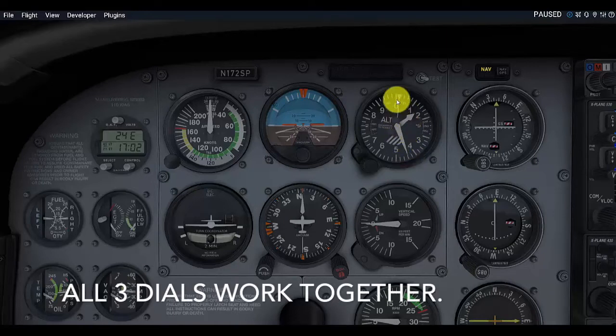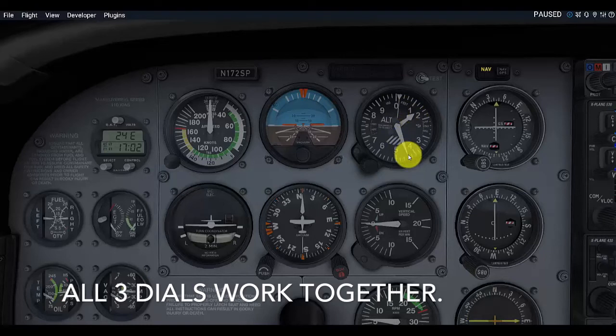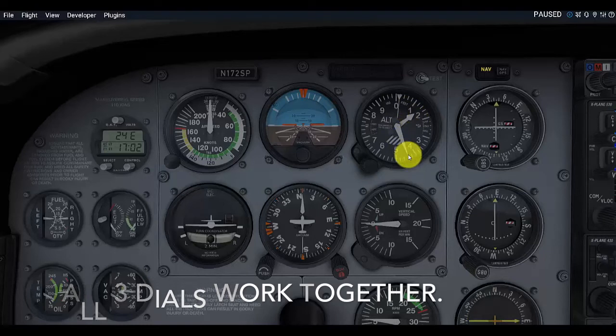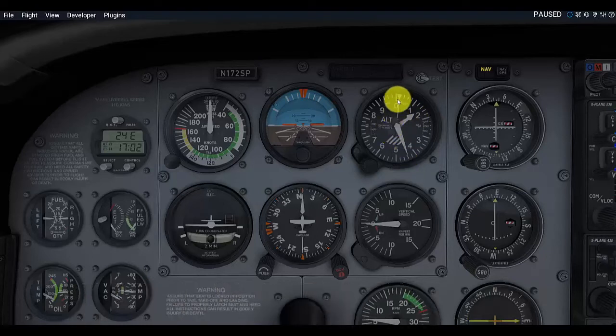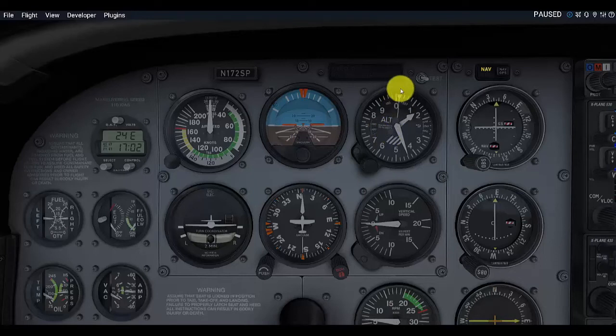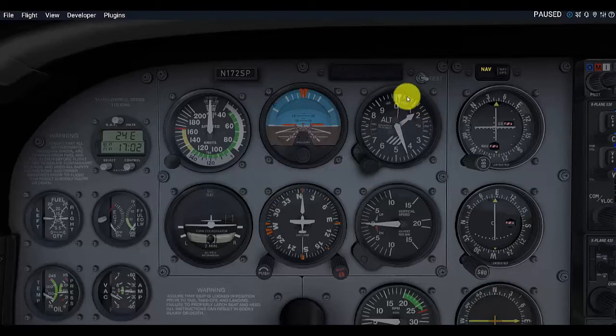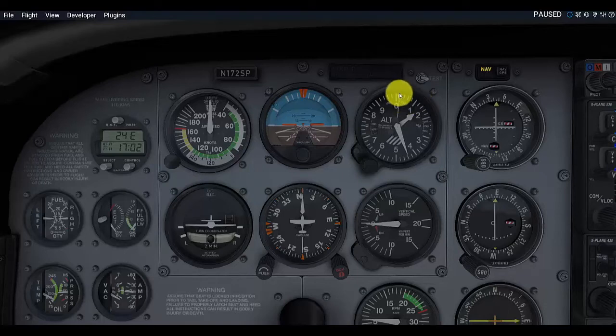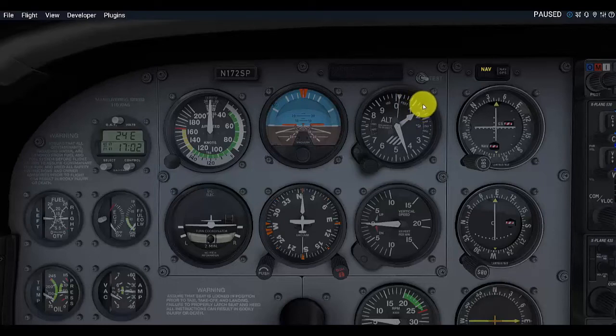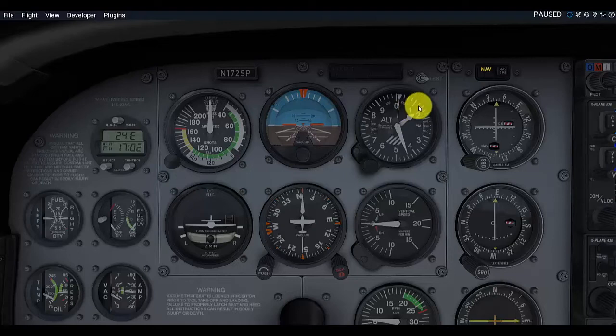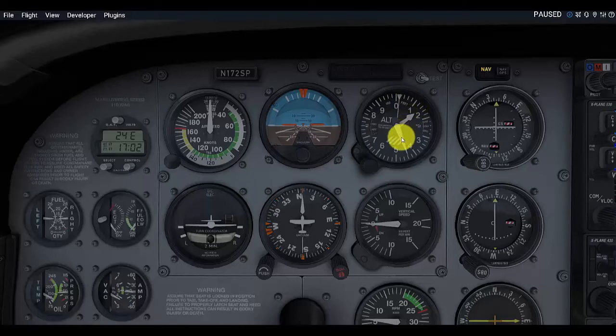So, these three dials work together to show us how much altitude we have. When you're reading the altimeter, it's important to look first at this triangle right here. Legitimately, in a Cessna 172, the odds of us climbing above 10,000 feet are not very common, but it's always important to look at this first, because if you don't, you might actually be at 11,440 feet instead of 1,440. So, it's always important to check this one first, and then this one, and then this one, and it will show you exactly how much altitude that you have.